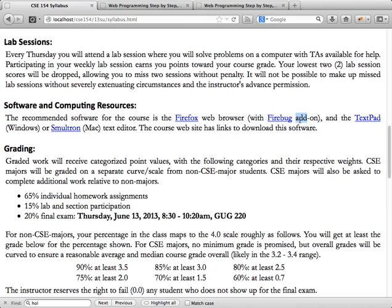There are two main reasons to use Firefox: first, Firebug is the best debugging tool, and two, we will be grading your assignments in Firefox. Third, and possibly the most important, it's a good idea to get in the habit of using Firefox if you're going to be a professional web developer.